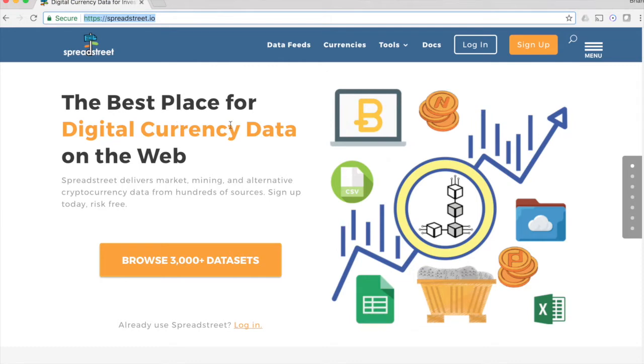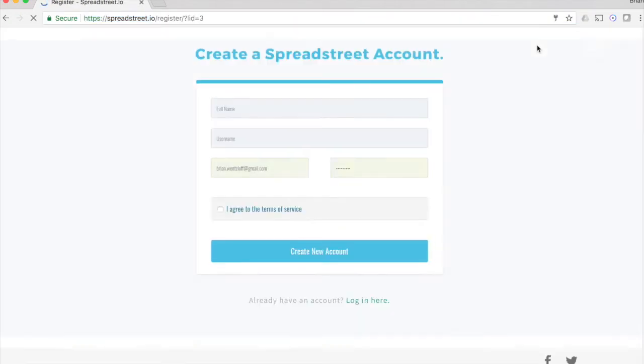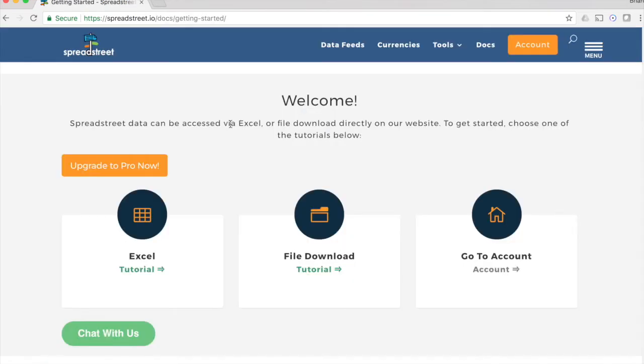So Spreadsheet.io, if you already have an account, you just log in or sign up. It is a paid site, but there is a 14-day trial if you want to just try this stuff out first. For that free trial, there's no credit card required or anything like that. You can just check it out.